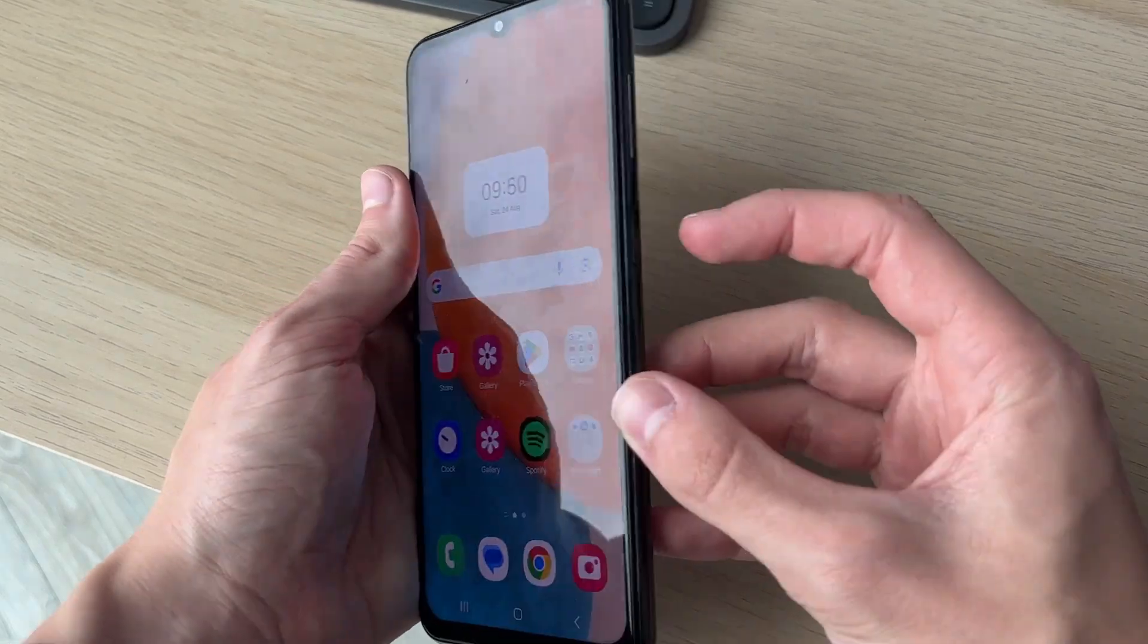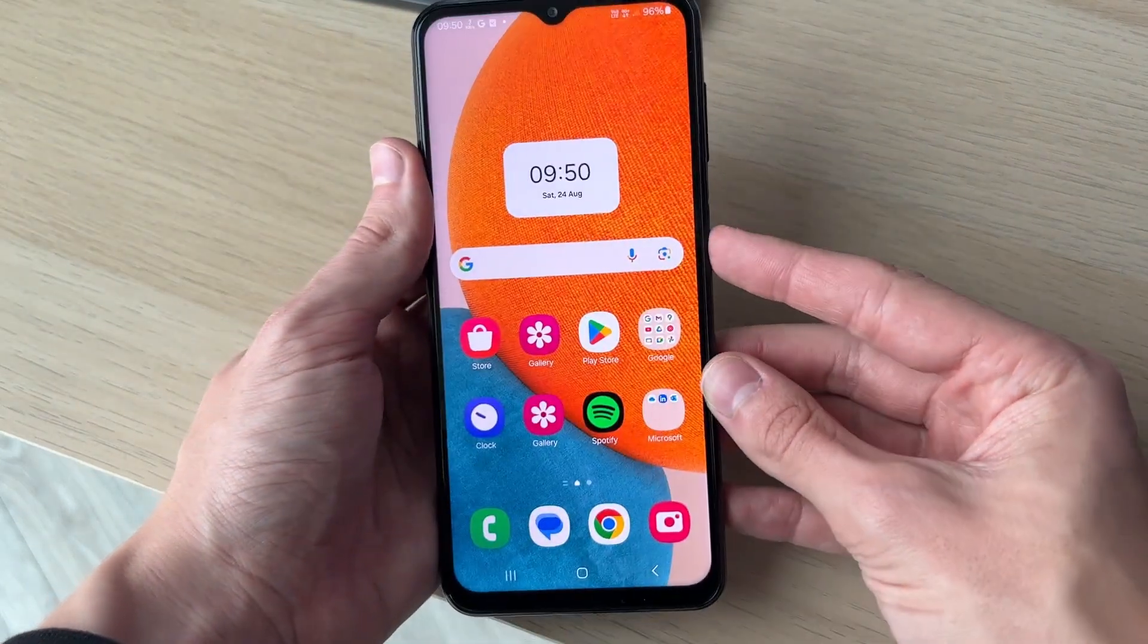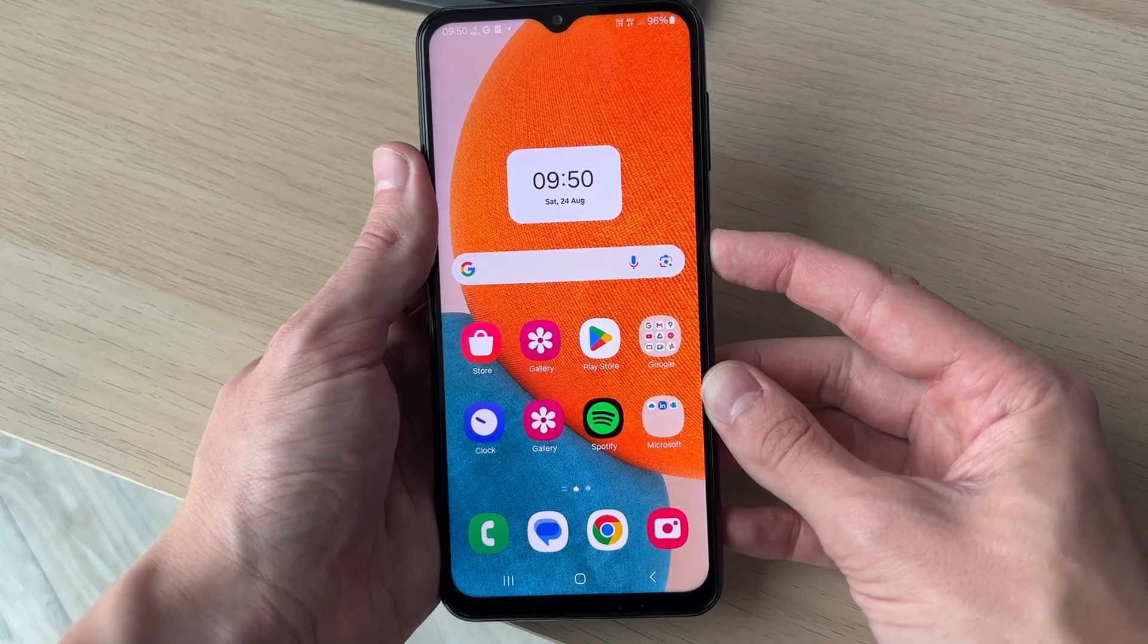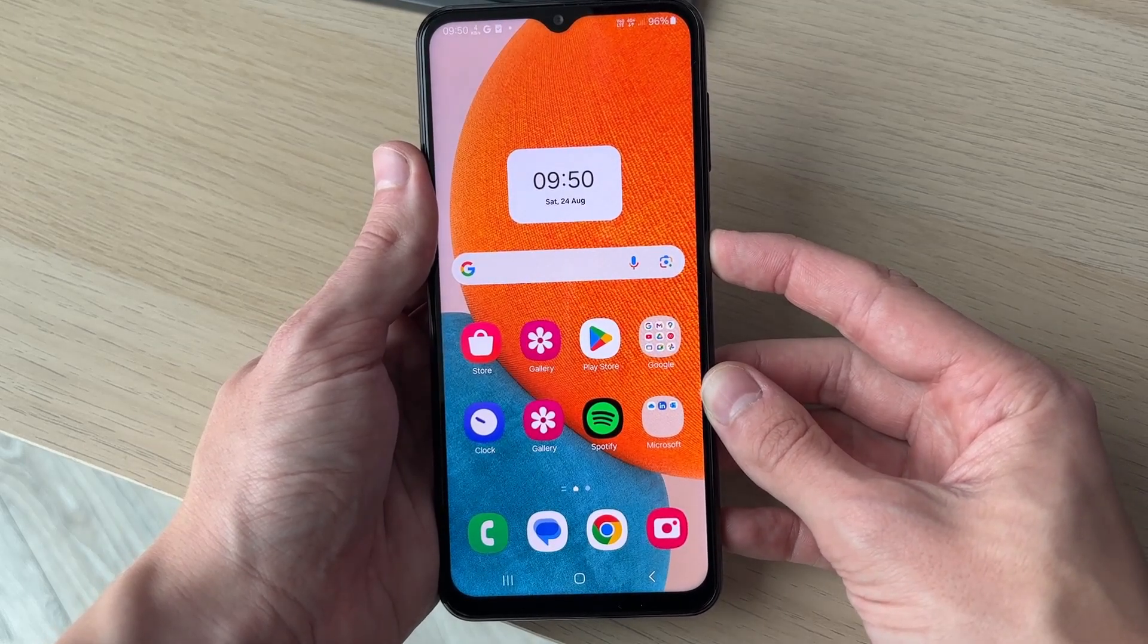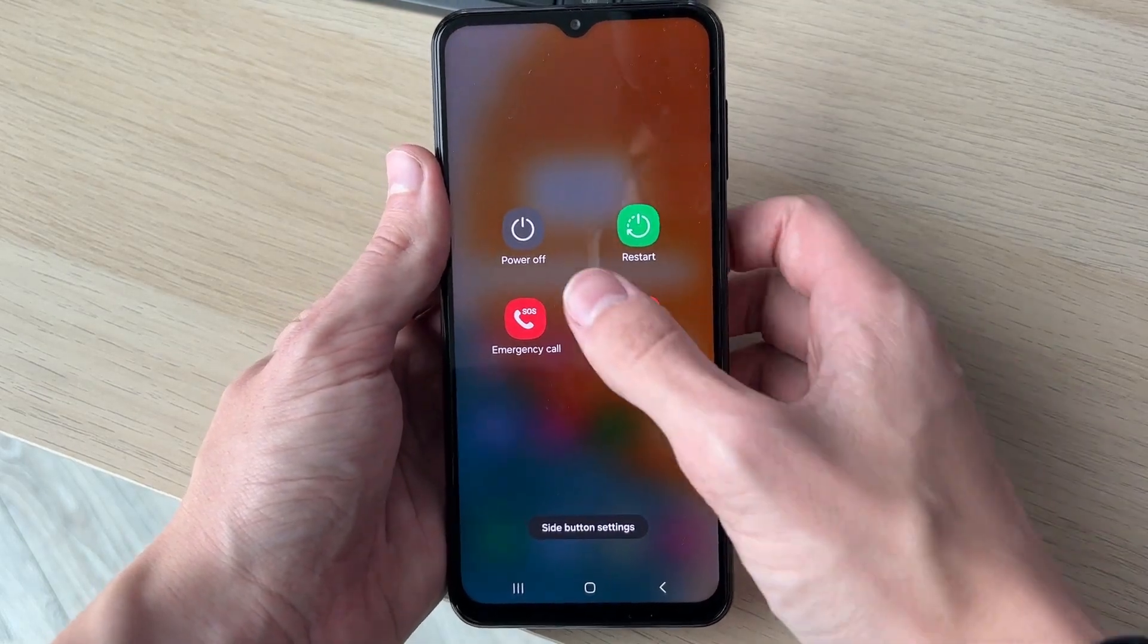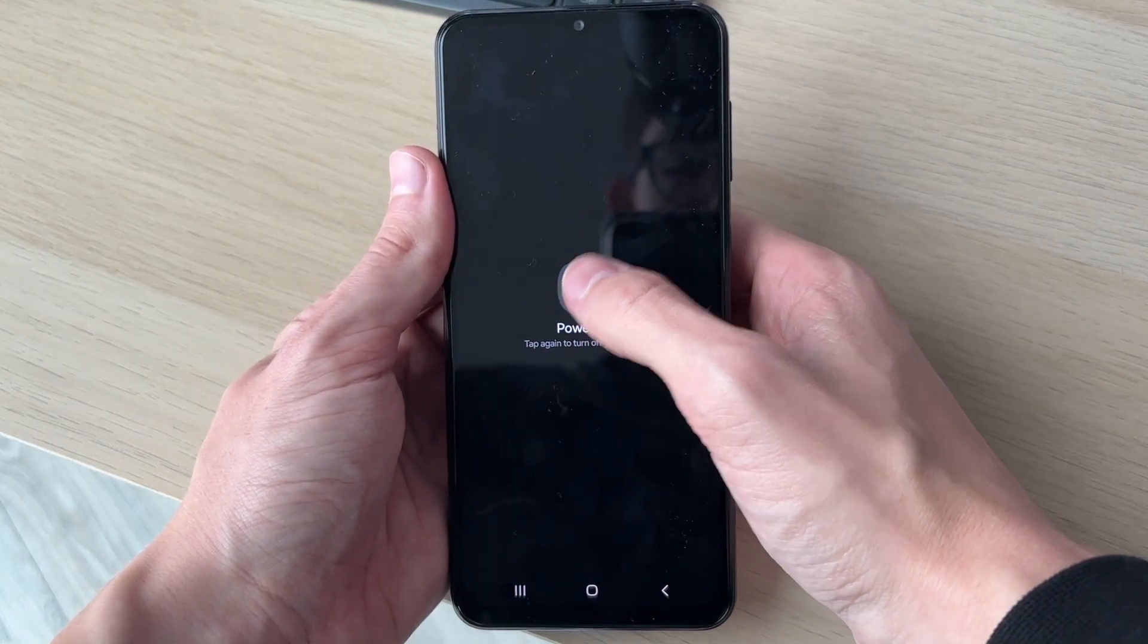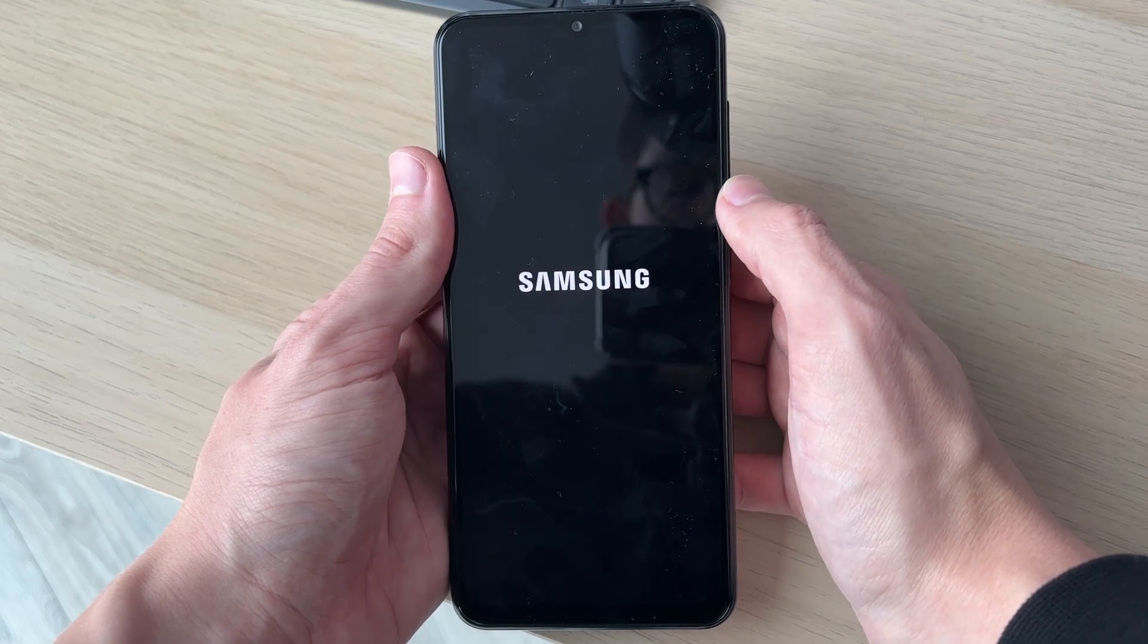Go and hold down the side button like so, and you're going to see this screen here. You need to go and click on power off and power off again. Wait for your phone to power off.